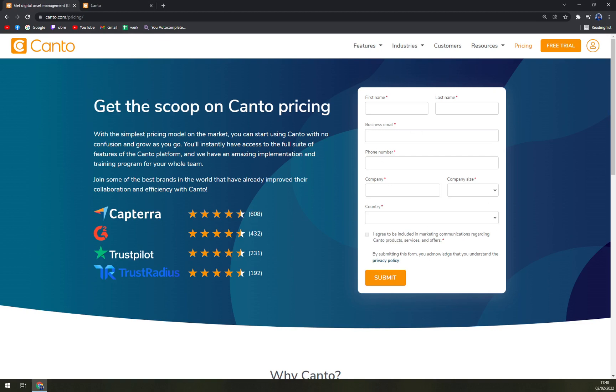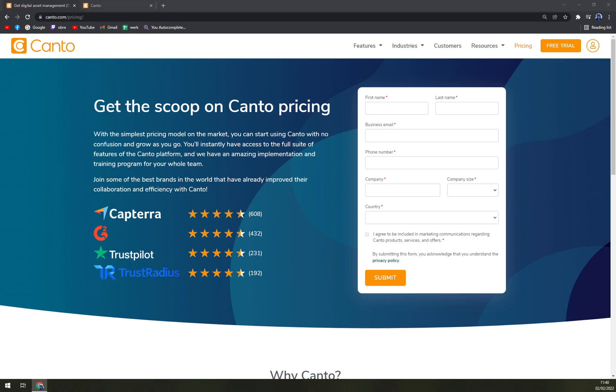Once you fill this in and you wait for like one to three minutes, they are great and they are busy. Then you can click on the link they sent you, verify your account, and we are here in Canto.